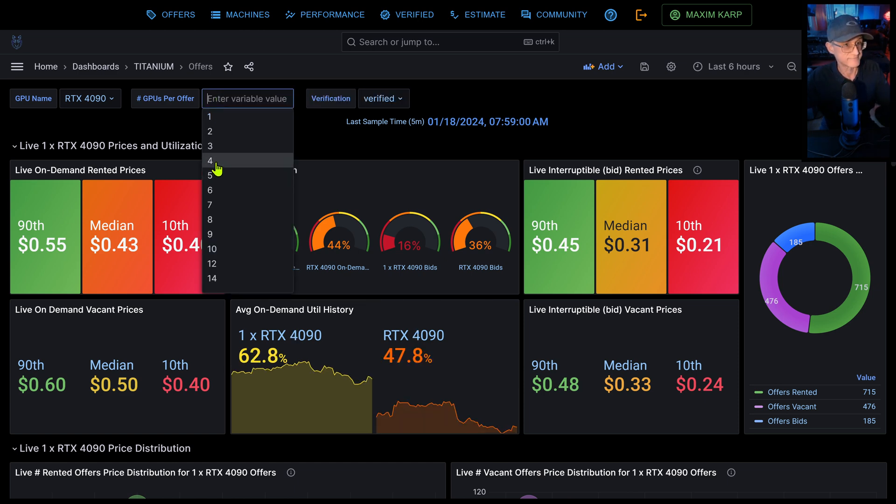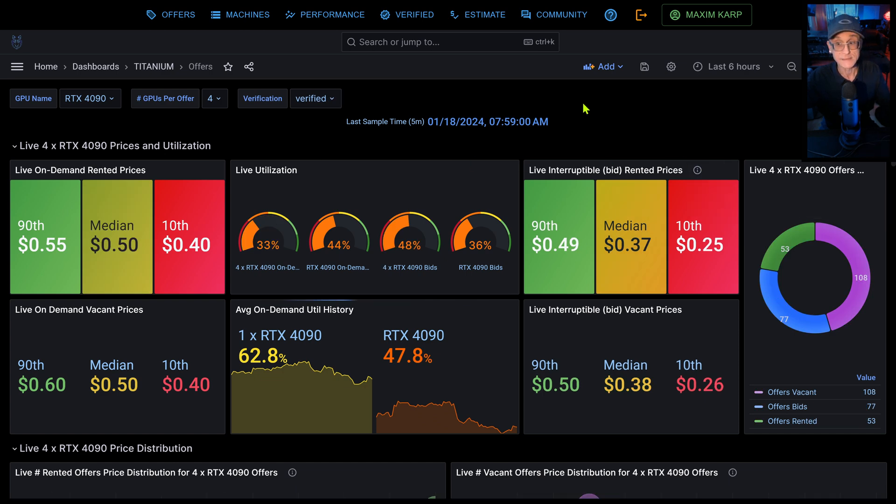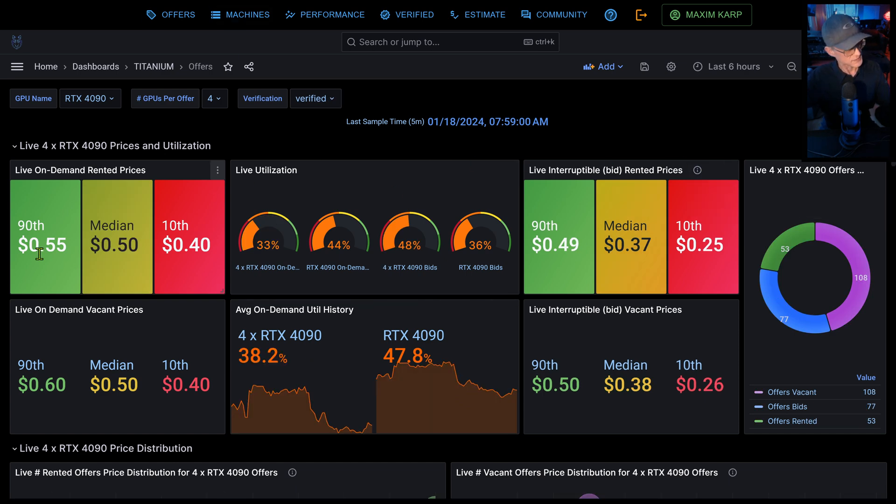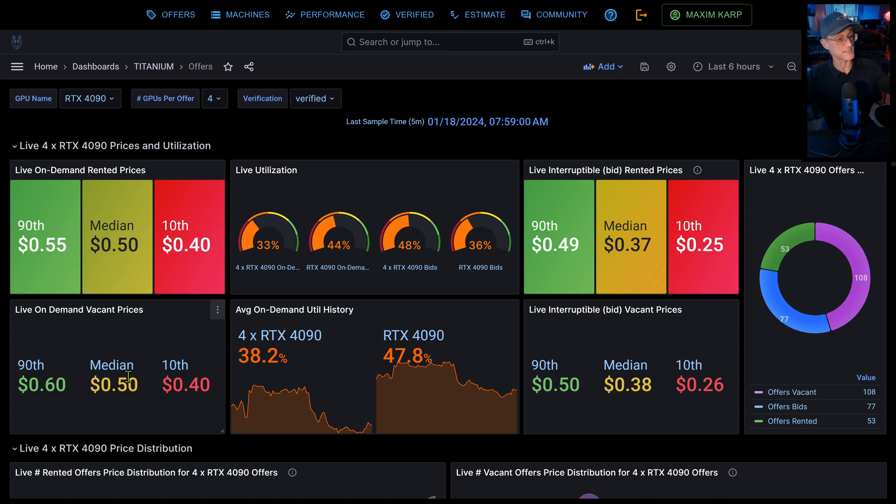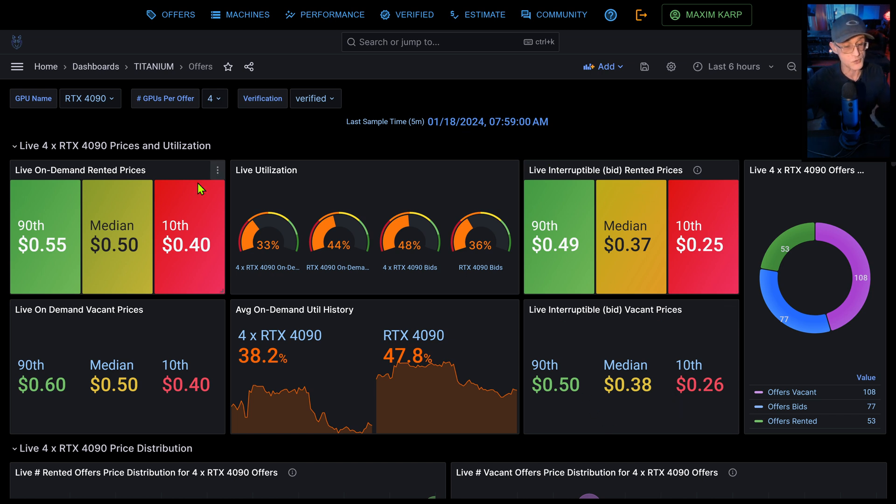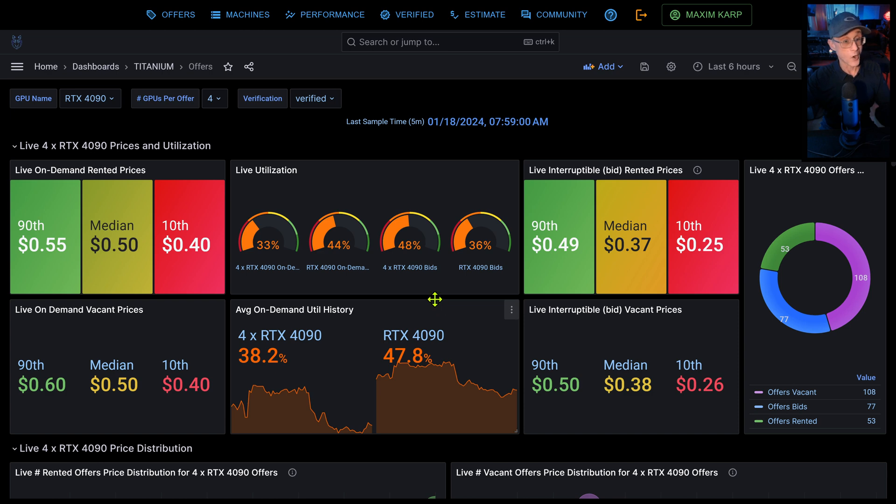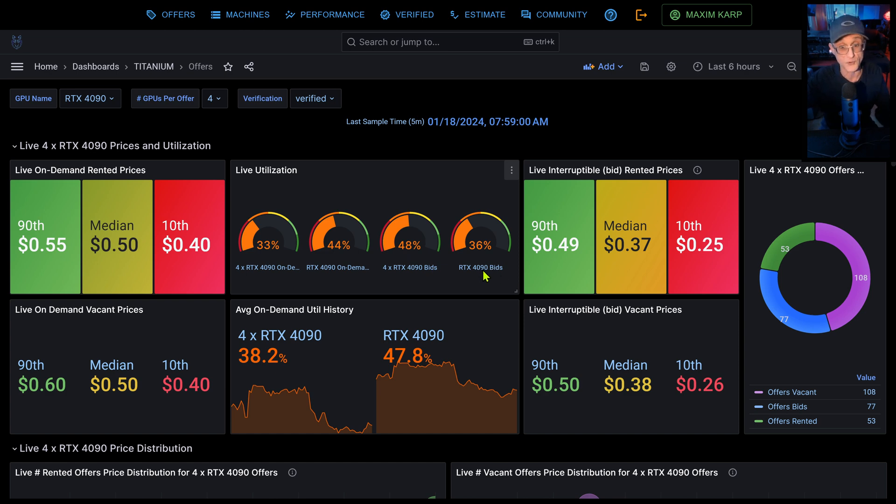It can show you by number of GPUs in a chassis, so one, let's say four, and it'll show you the 90th percentile price right now, median and 10th. It'll show you the vacant of the same. It'll show you the same percentiles for bids and vacant bids. And it'll also show you utilization. The live utilization is right now, four by 4090s have about 33% utilization. 4090s as a whole have 44% utilization of four by 4090s. 48% are on bids right now, whereas all 4090s are on about 30%, 36% bids.